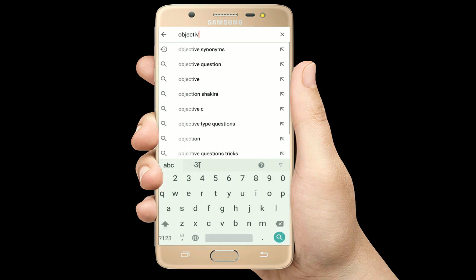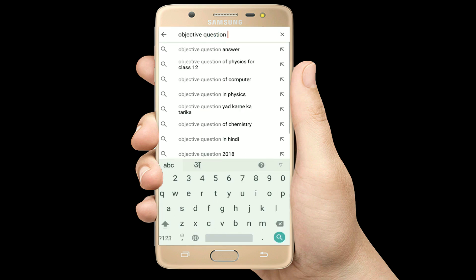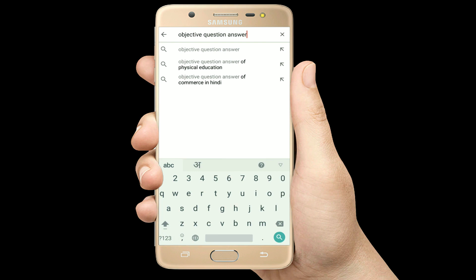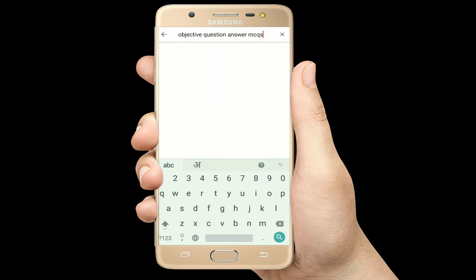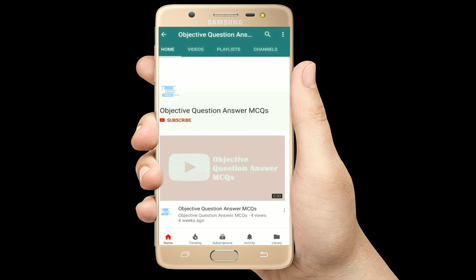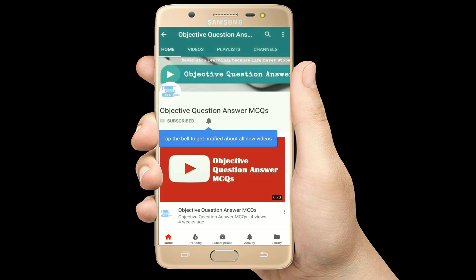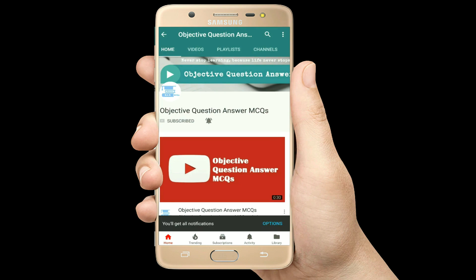Hello, welcome to Objective Question Answer MCQs YouTube channel. With positive vibes, let's start this video.